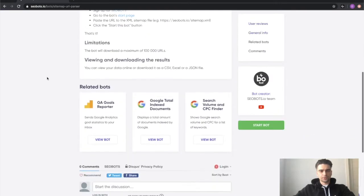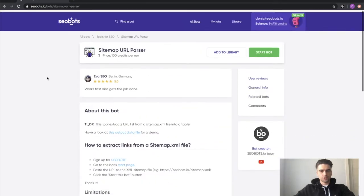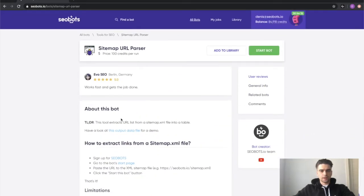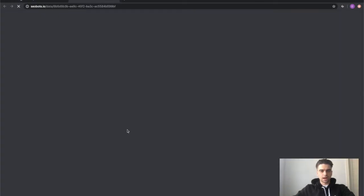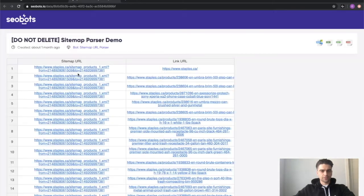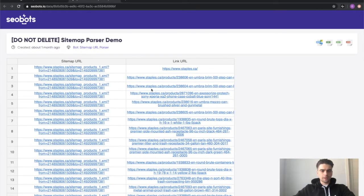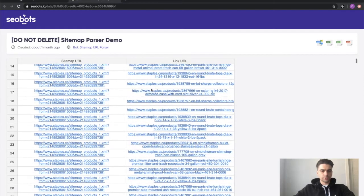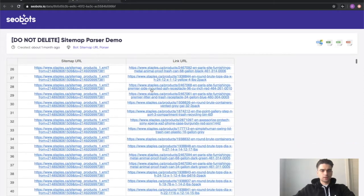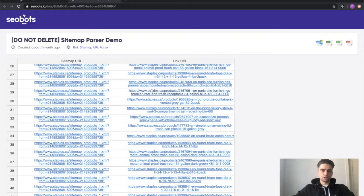You can of course read the documentation and have a look at the output data file for a demo of what kind of data the bot returns, but it works in a really simple way. You just provide a link to a sitemap and the bot returns the URLs that it finds in this sitemap.